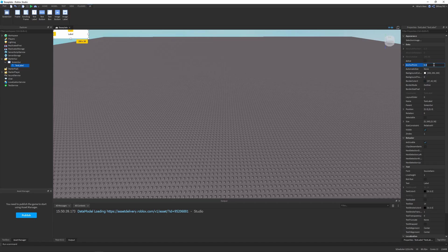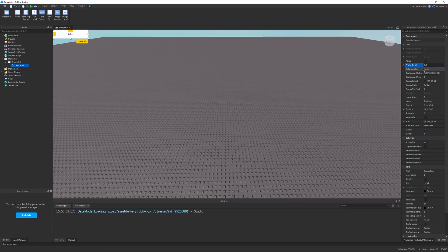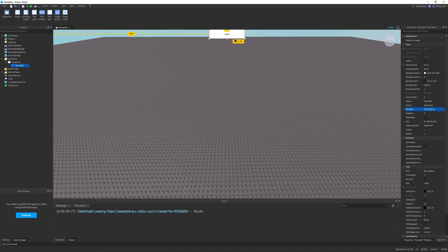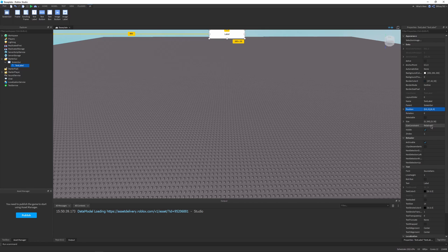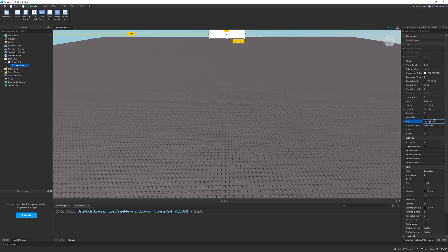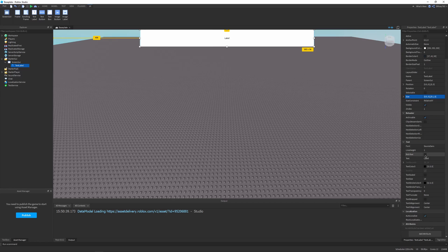I'm going to go down to the properties. First of all, I'm going to make it centered by setting the anchor point X, the first value, to 0.5. Then I can go down to position and set the X position, the first value there, to 0.5. So now it's centered and anchored in the center, so it'll always be centered no matter what device it's on. I'm going to set the size to some scale values, 0.5 on the X scale and 0.1 on the Y.